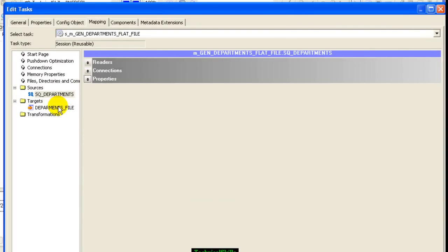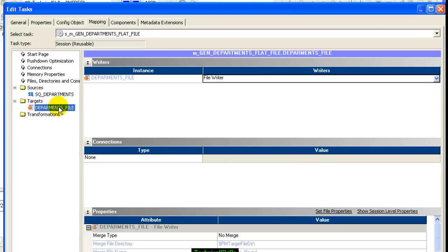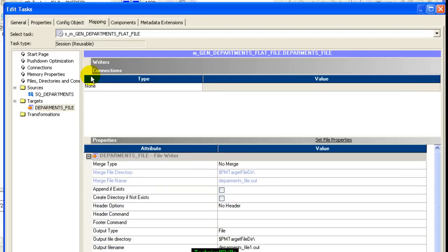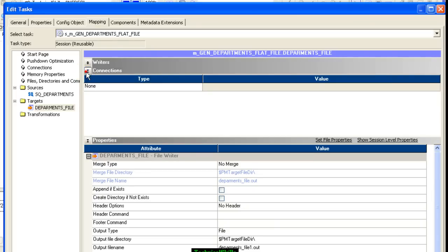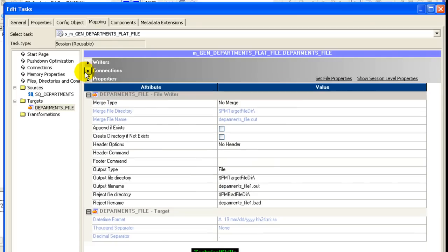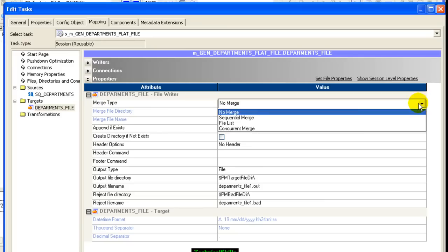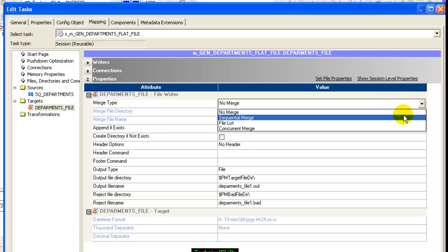Now click on the target department flat file. As this is a flat file, we wouldn't have any connections created here. If it was a database, we would have a connection for the target database too. Then you have the merge type. The default merge type would be no merge. If you already have a file created and want the generated file merged with the existing file, you would select sequential merge. But right now we're not doing that, so we would have no merge.